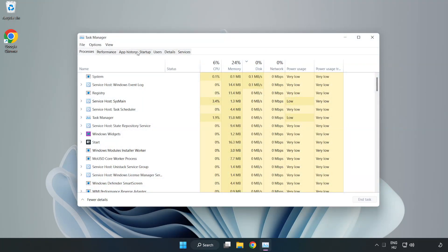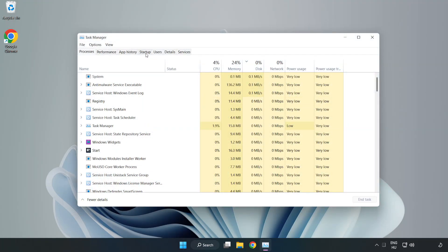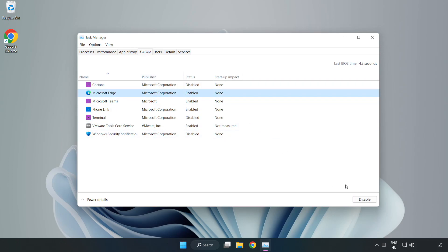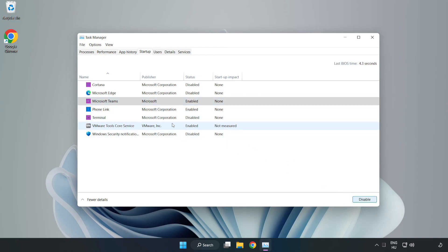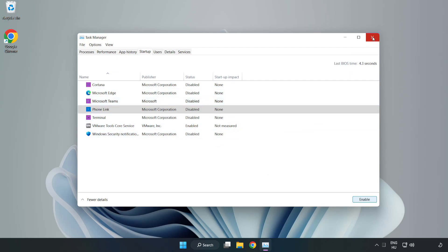Click Startup. Disable not used applications. Close window.